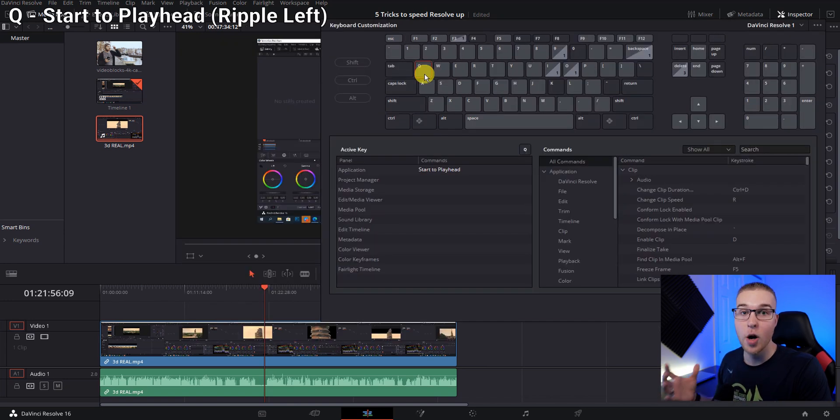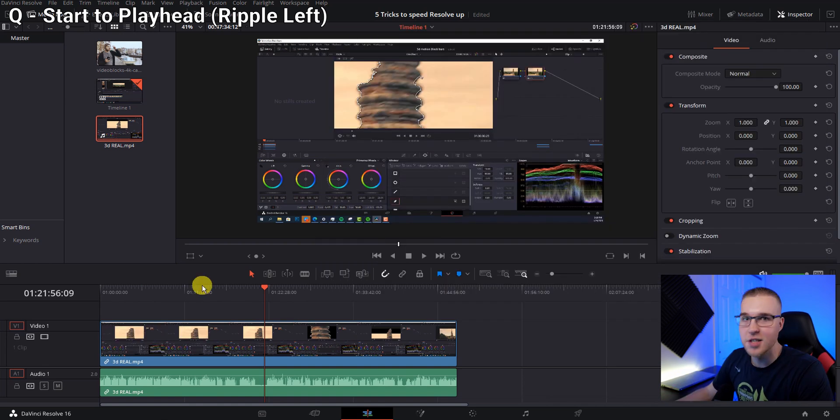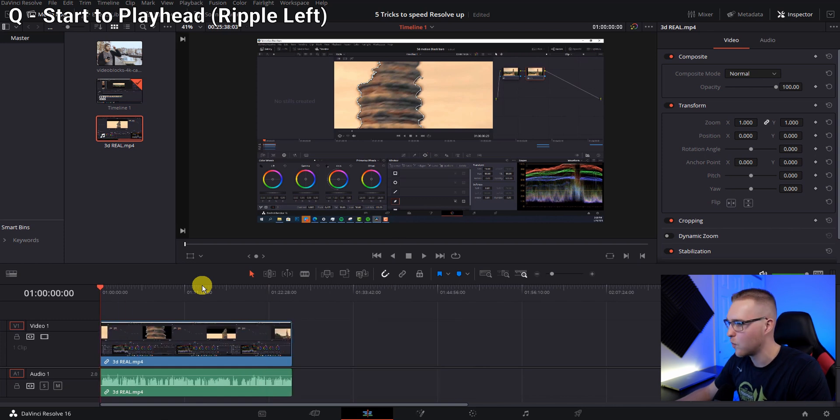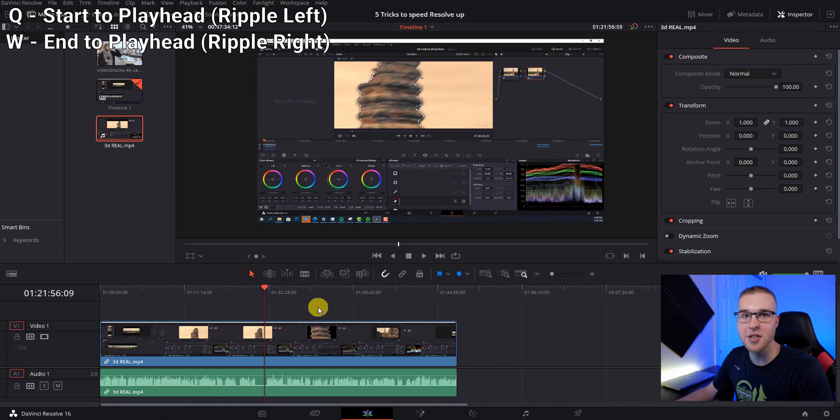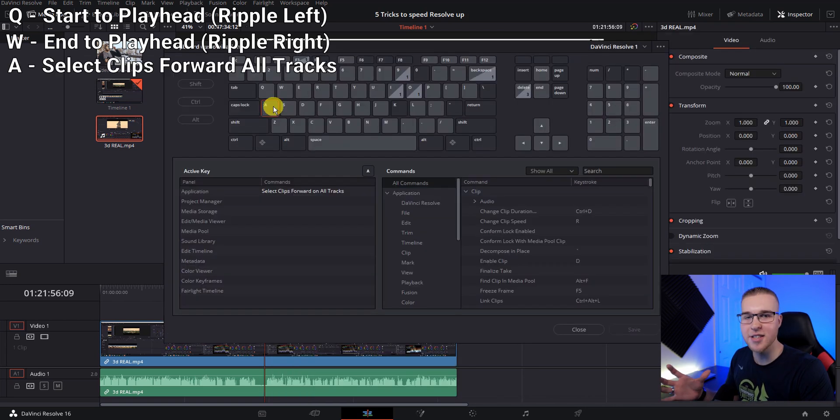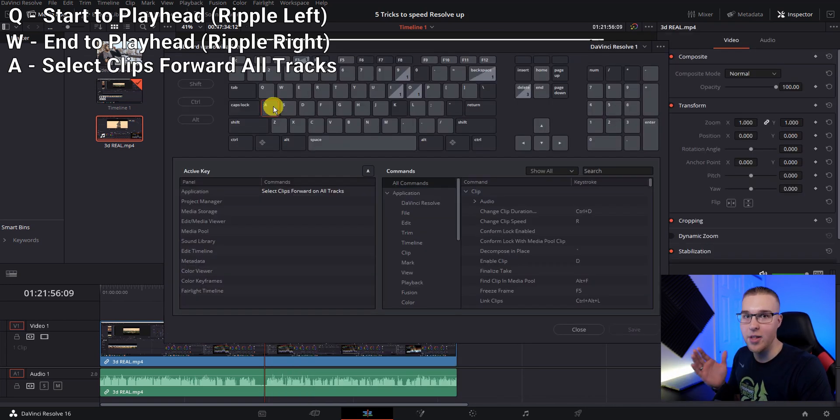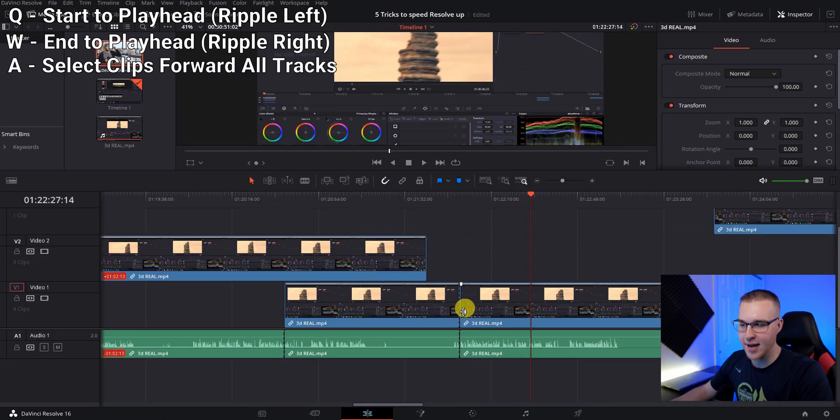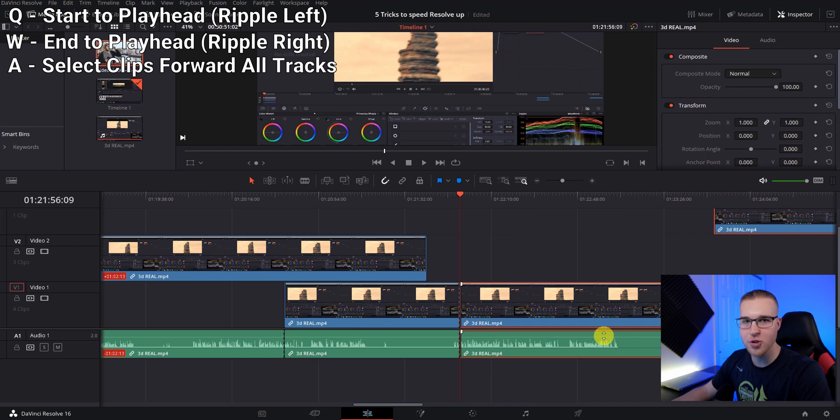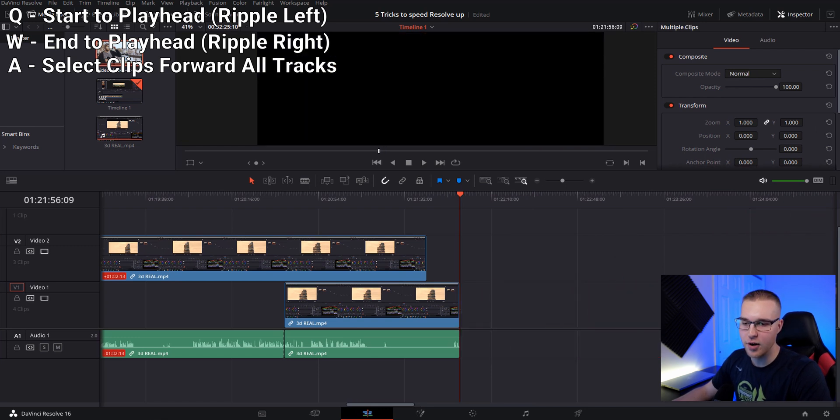Q is start to playhead. What this is, if you're from premiere, it's ripple left. So when you hit Q, it'll delete everything to the left of your playhead. W is ultimately ripple right. So it'll just delete everything to the right of your playhead. A is going to select every single clip to the right of the playhead. So if you put your playhead on a cut, just like this right here and hit A, it'll select everything on all tracks to the right. So then you can just move it over. S is razor. This adds a cut right where the playhead is.